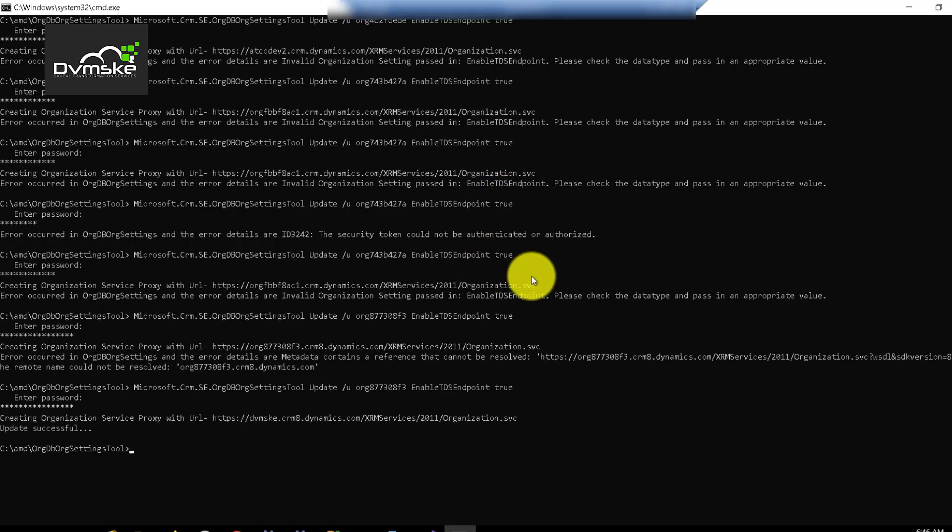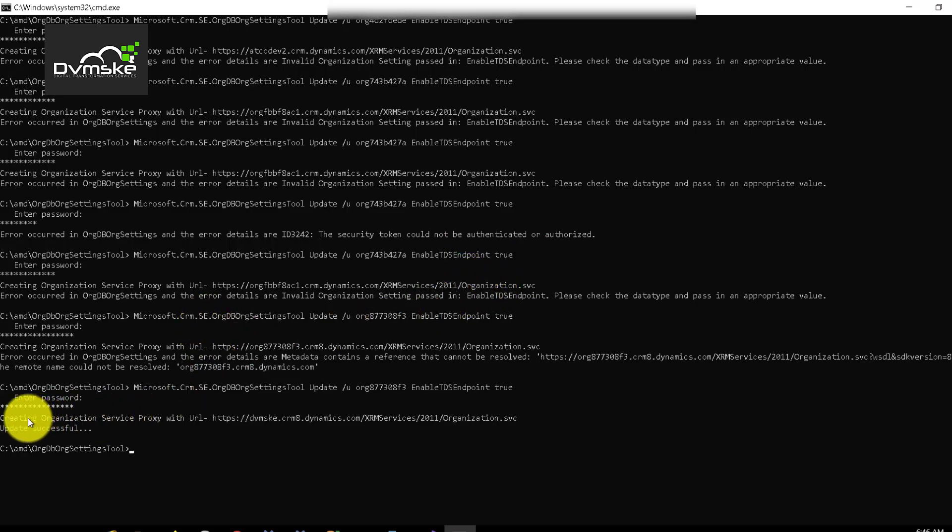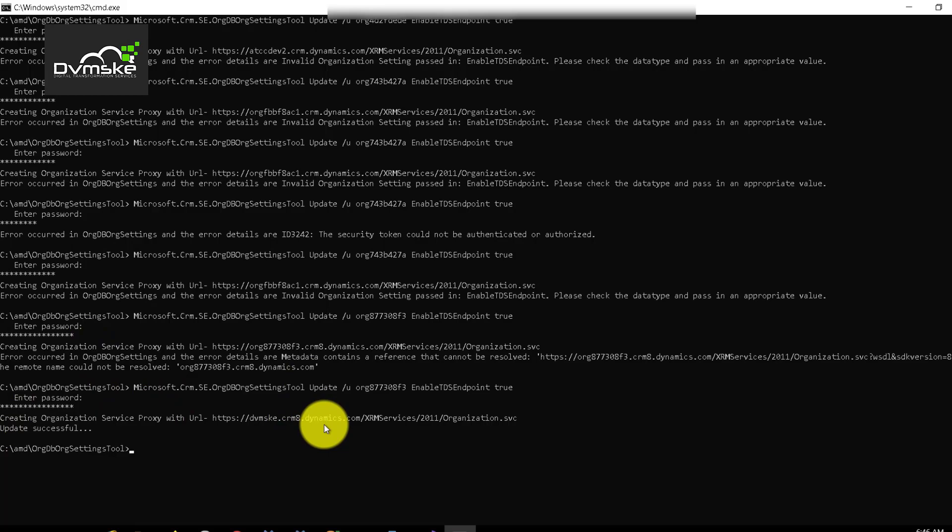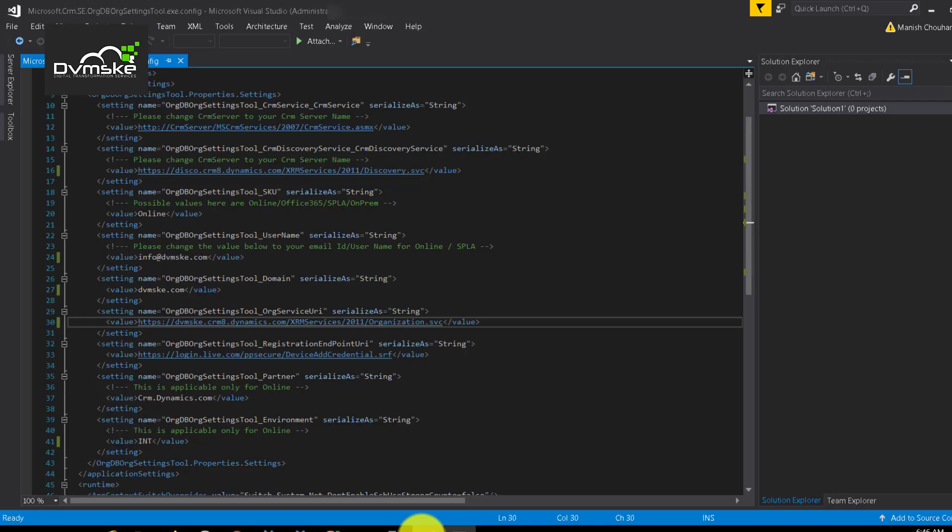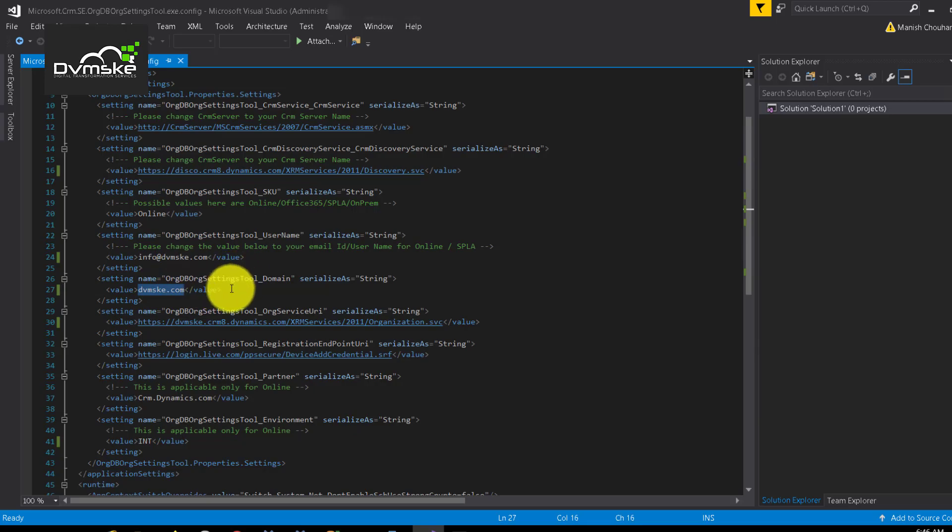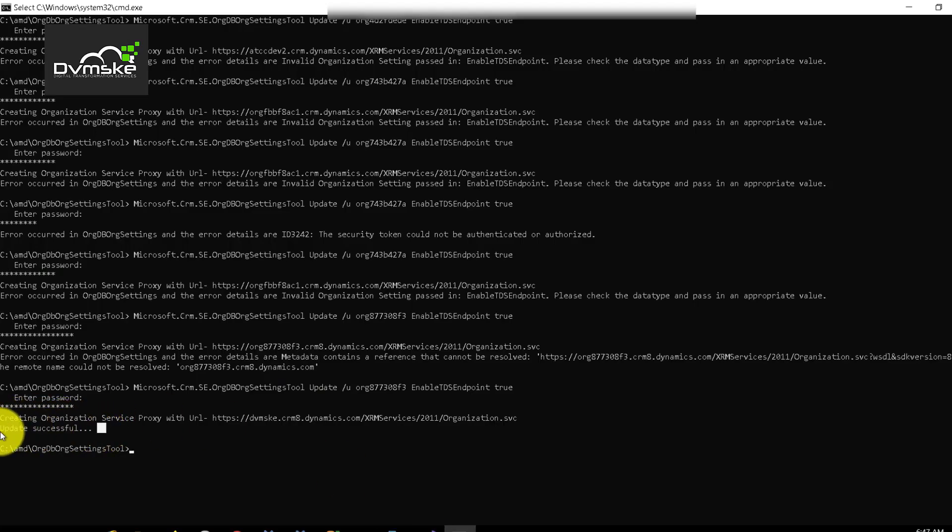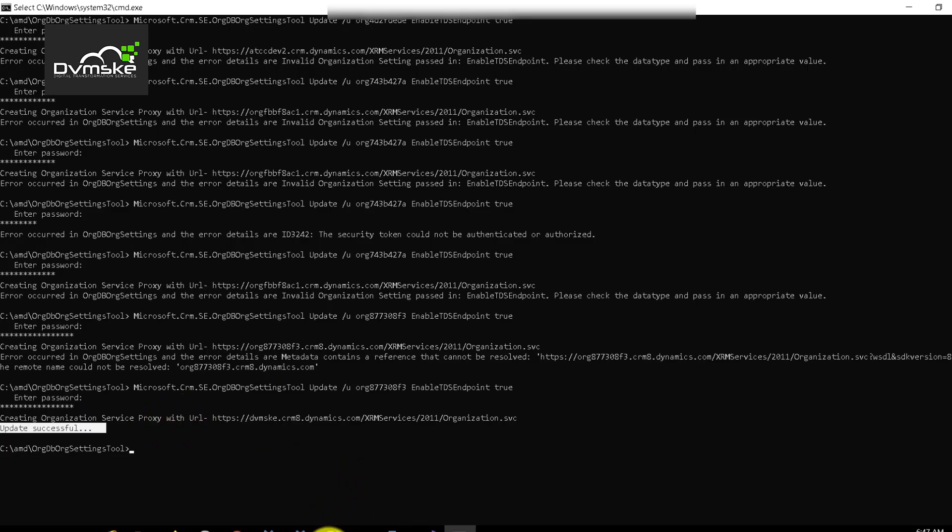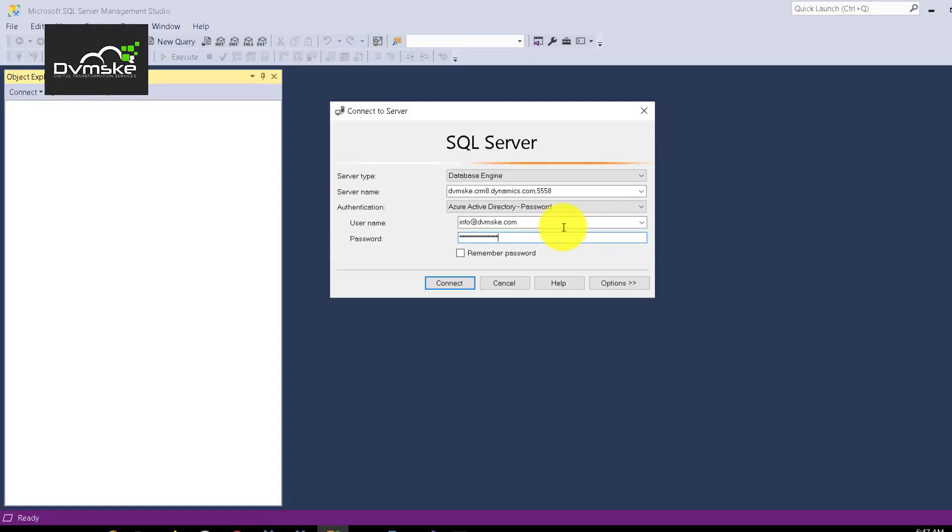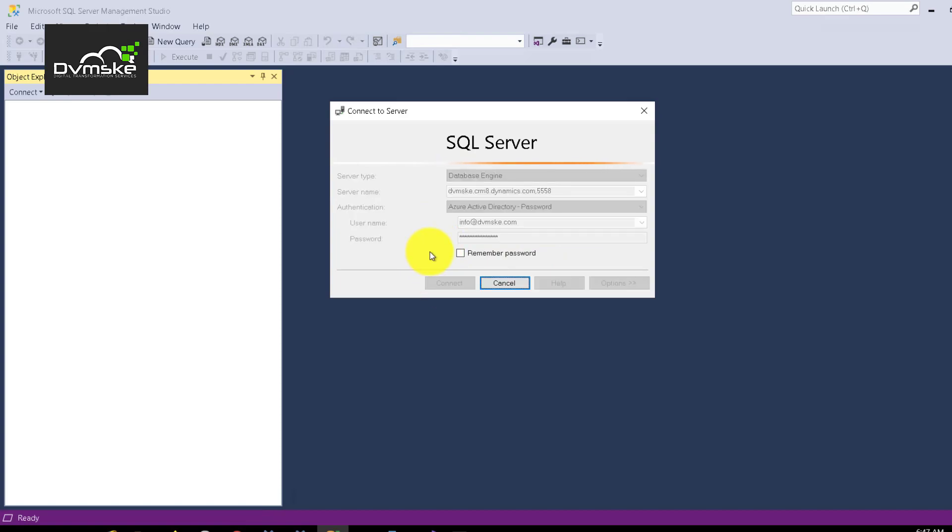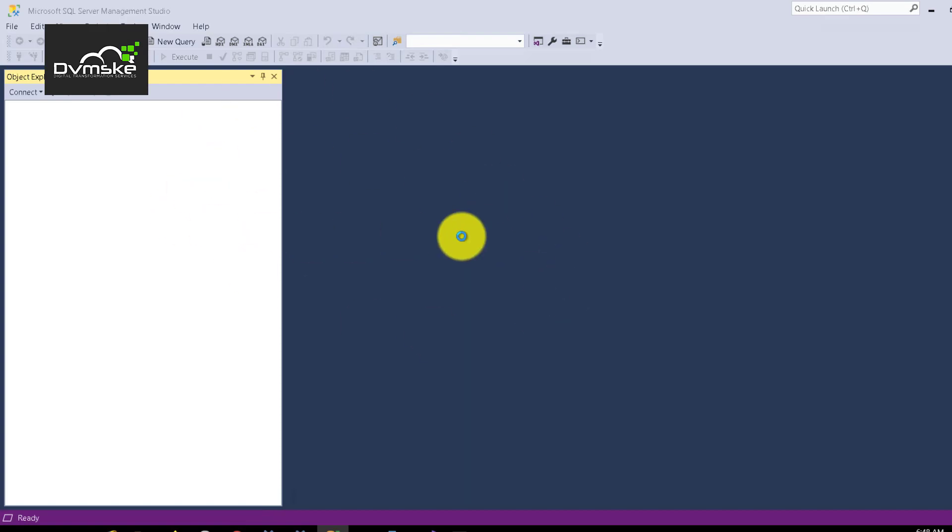So guys after many failed attempts I was able to resolve the issue. I was still getting some error like metadata contains a reference that cannot be resolved. And the setting we were missing was the domain name. I was using CRM DOM which came with the default setting and I changed it now to doemski.com. And I believe it's updated. It says update successful. So what we can do now is try again. Let's see if we get the same error. Clicking on connect and it's connecting. This prompt has disappeared and I believe we are connected with our organization.